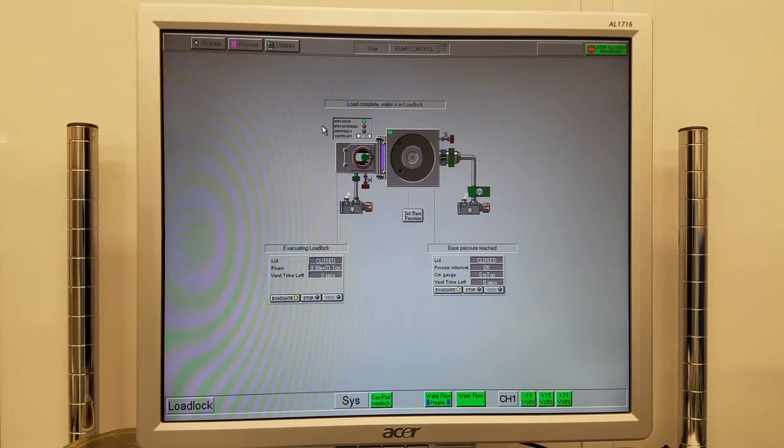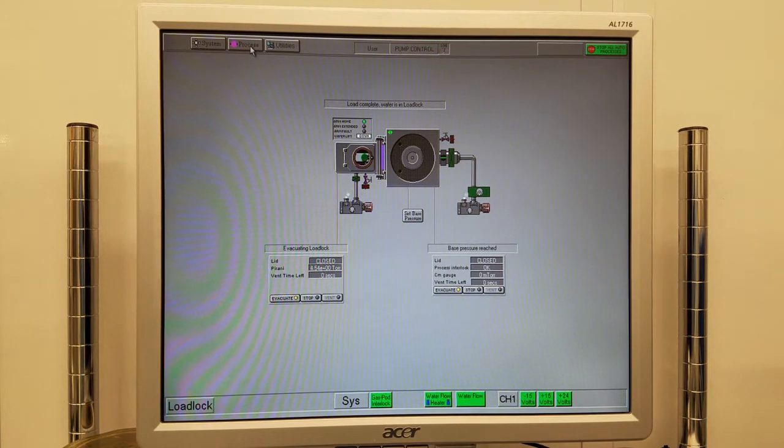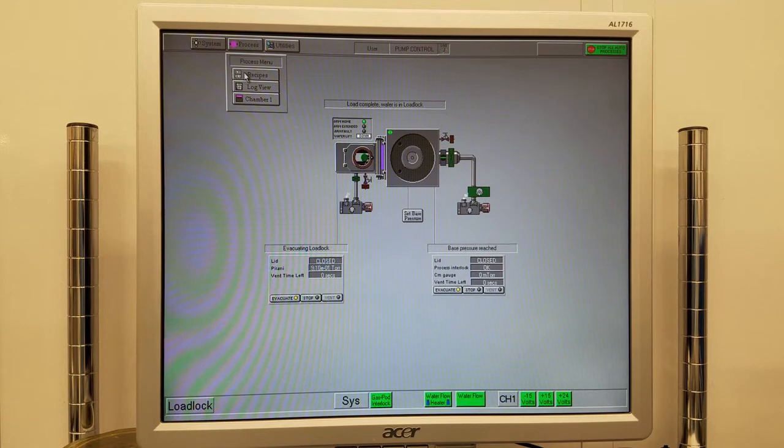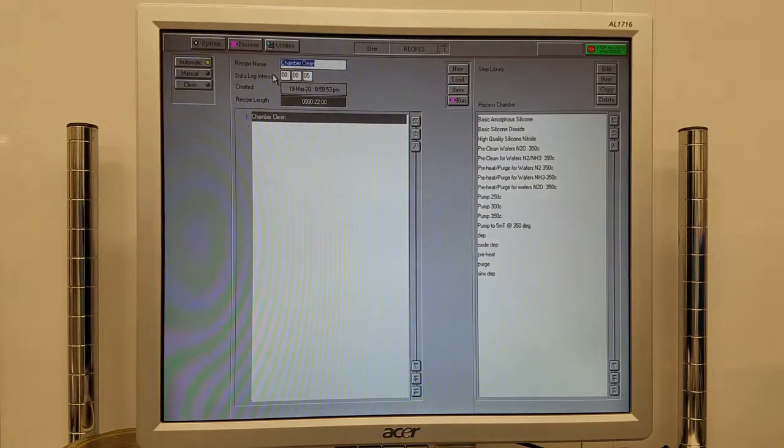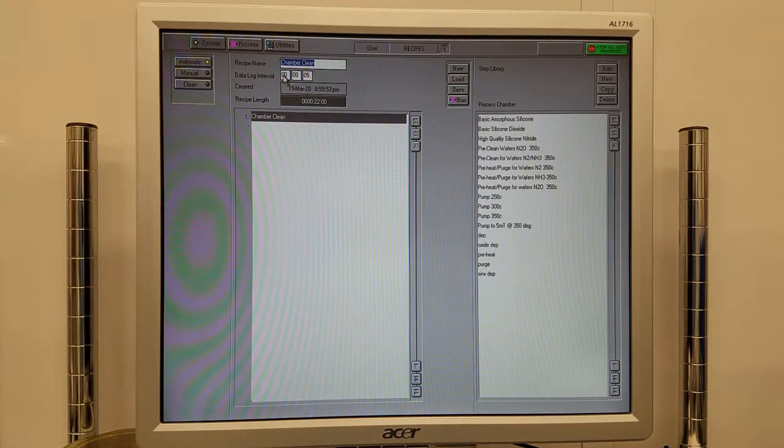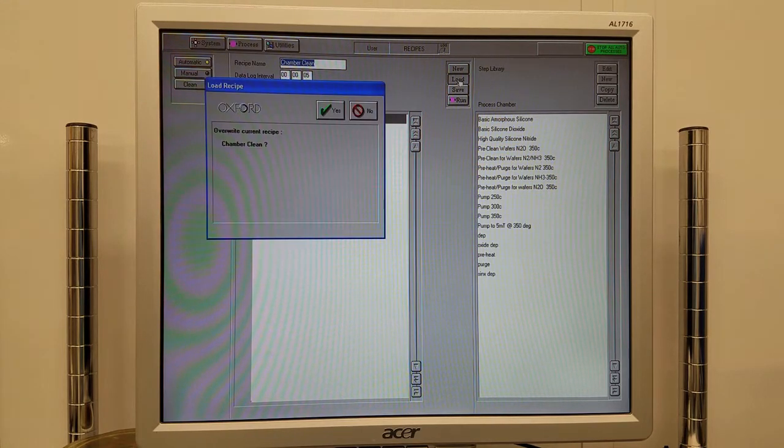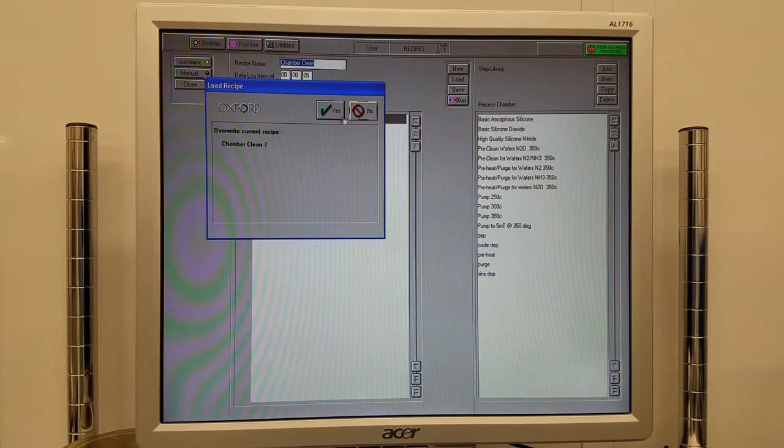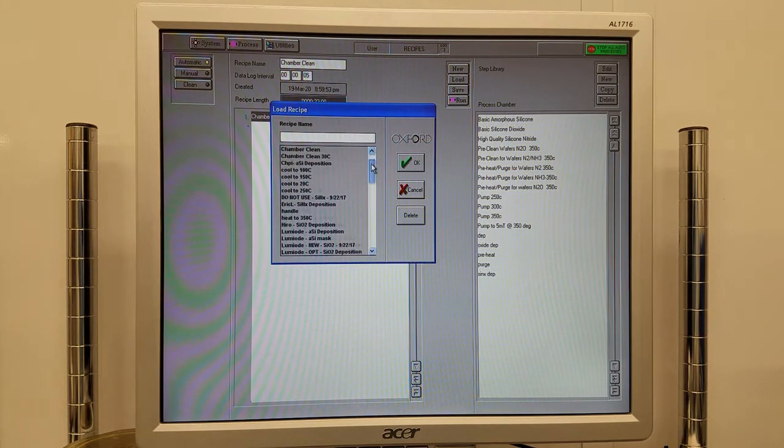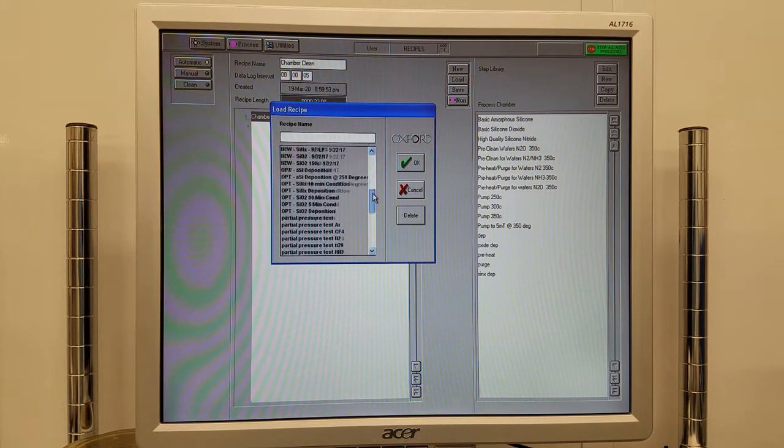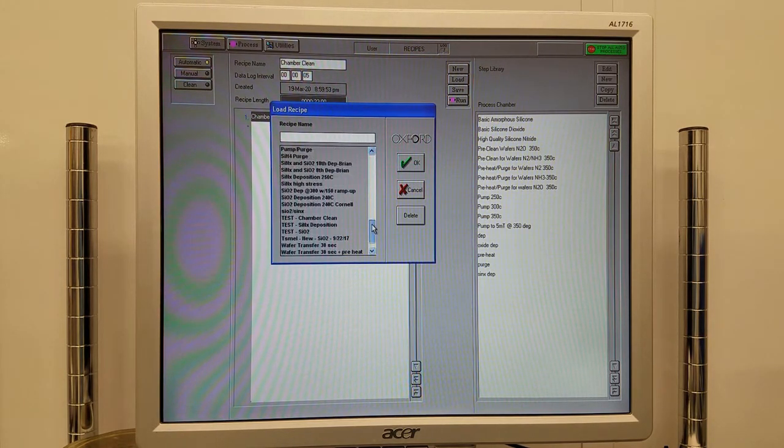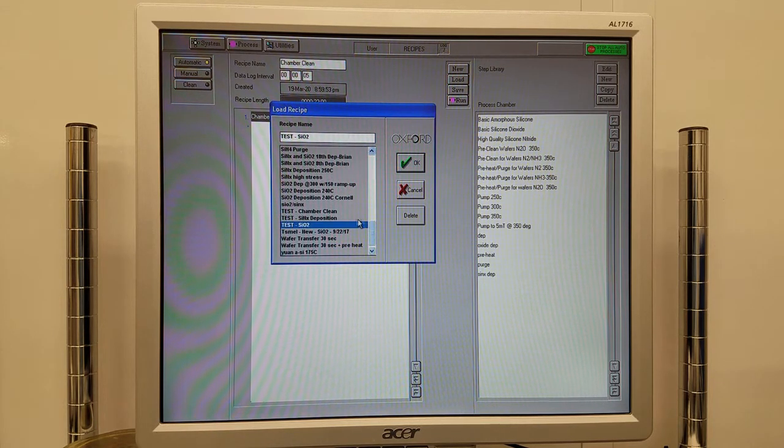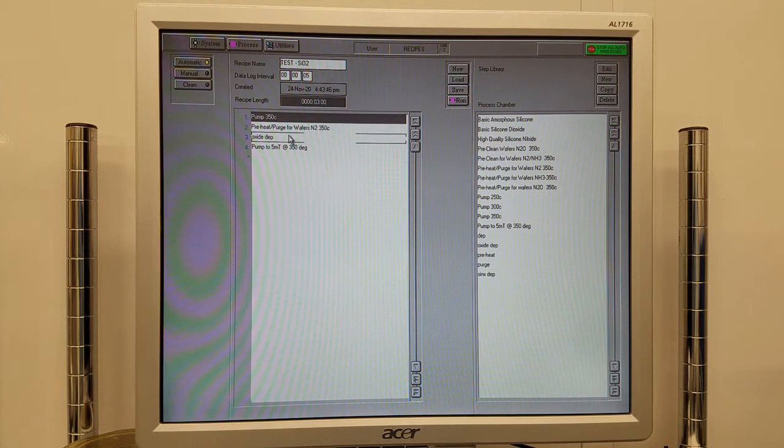Next, we'll run a recipe. Click Process at the top, Recipes, go over to Load, click Yes. Find your recipe that you'd like to run and click OK.